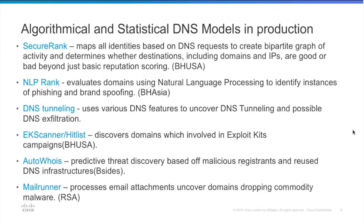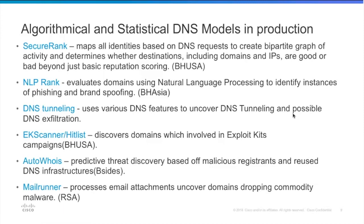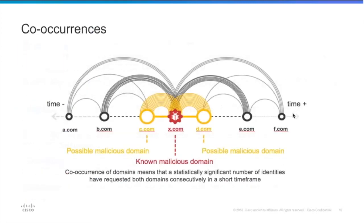EK scanner hit list discovers domains which are involved in the exploit kit campaigns. AutoHuiz is a predictive threat discovery that's based on the malicious registrants. And the mail runner presumably goes for the mail spam. A lot of malware, a lot of phishing comes through the mail still and it has a pretty good turn rate.